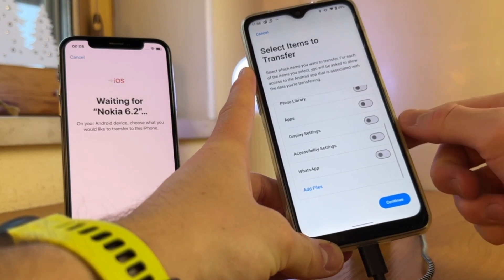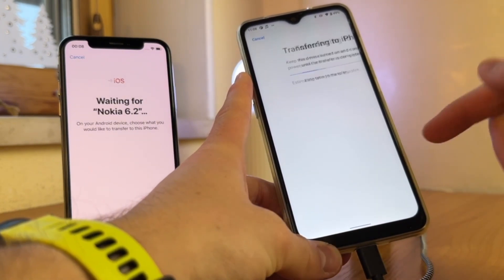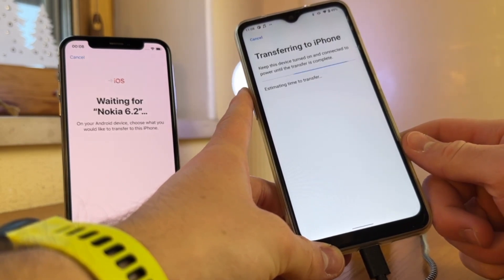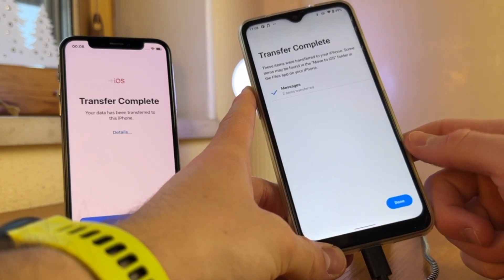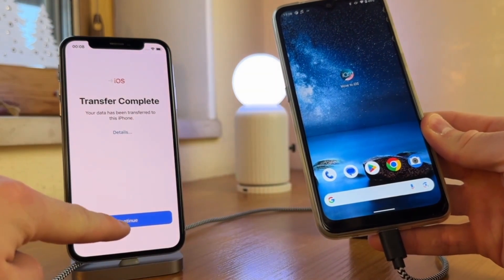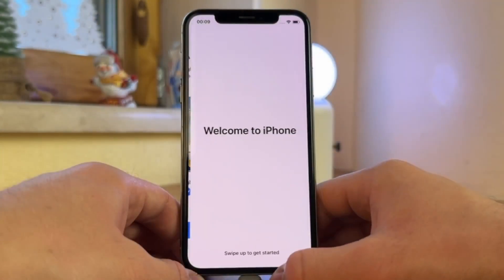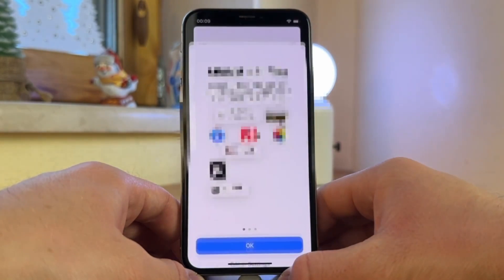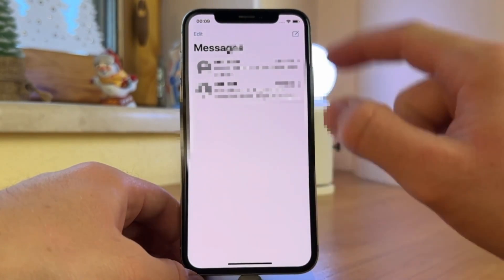Once the devices are connected, you'll see a list of data types you can transfer. Verify that Messages is selected, then proceed with the transfer. Wait as the app wirelessly moves your selected content to your iPhone. Once the process is complete, your messages should now be accessible on your new iPhone 17. However, it has some drawbacks — the app can face compatibility issues and supports limited data types, and it is only usable during the initial iPhone setup.